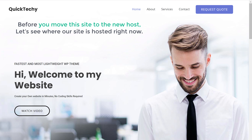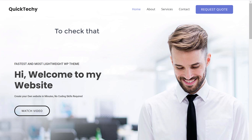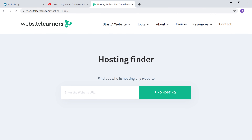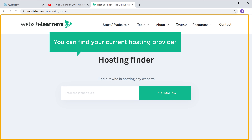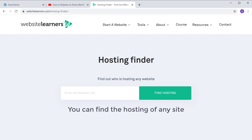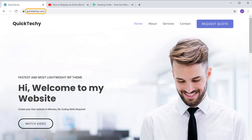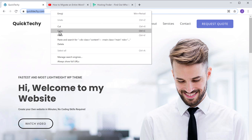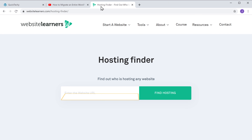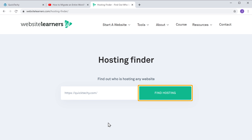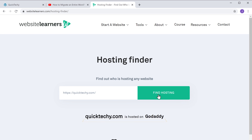Before we move the site to the new host, let's see where our site is hosted right now. To check that, go to the video you're watching and click the link. It will take you to a page where you can find your current hosting provider. Enter your website's URL in the field and click find hosting. You can see our site is now hosted on GoDaddy.